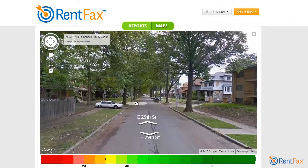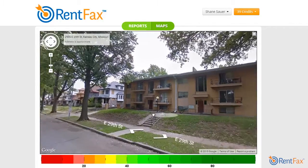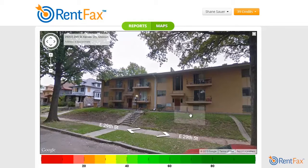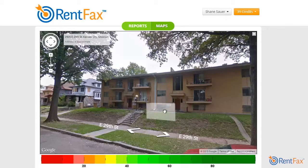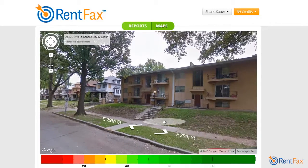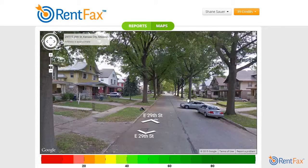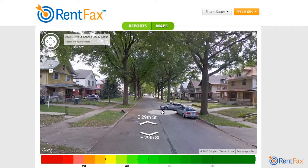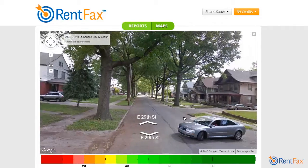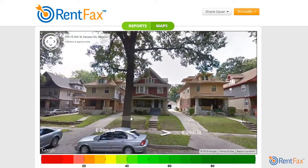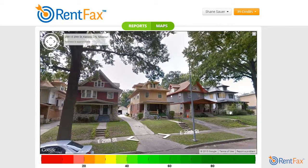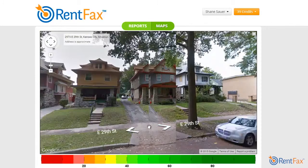Going down the street a bit, we see another small apartment complex — more than a fourplex or duplex, but not a large complex. Still in the same census tract. Moving up further, we start to get into single-family homes. On this particular single-family home, it is overgrown and boarded up as well.